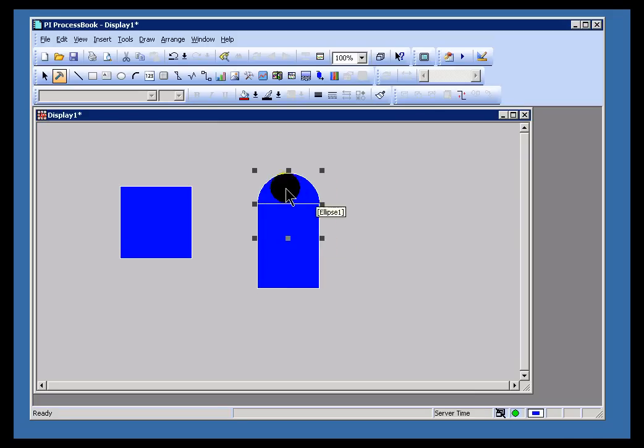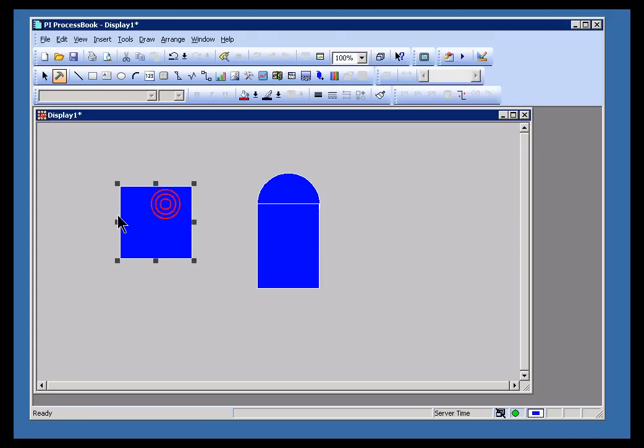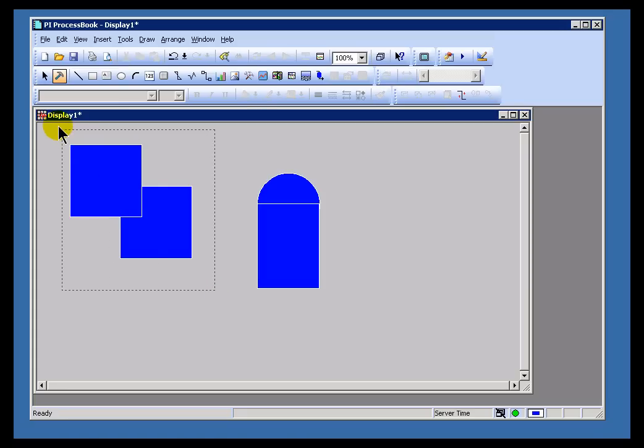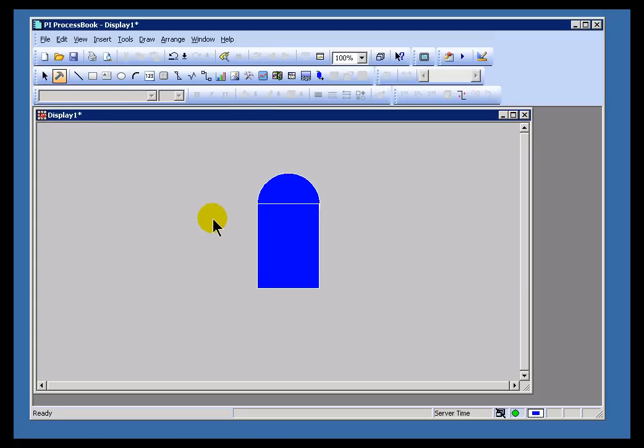For example, if I hold down Control and I grab this object right here, that will duplicate that object. If I draw a bounding box around all of them, I can then manipulate them all at once.